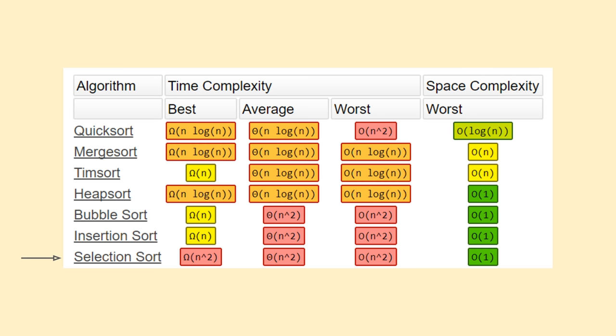Selection sort doesn't require any external data structures or arrays, and all swaps are performed in place, making its space complexity only big O of 1. For these reasons, selection sort is normally not recommended unless the application has very stringent memory requirements, which is not a very common scenario these days.